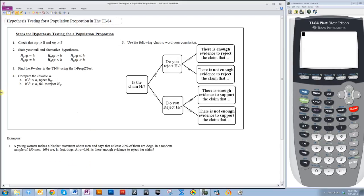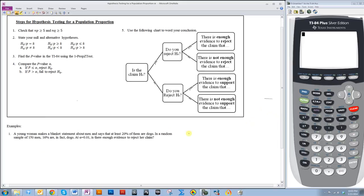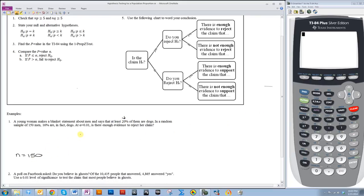A young woman makes a blanket statement about men and says that at least 20% of them are dogs. In a random sample of 150 men, 16 are in fact dogs. At a 1% level of significance, is there enough evidence to reject the claim? So first of all, let's see if n times p is greater than 5. So n in this case is 150.